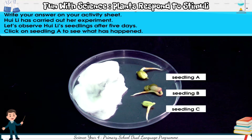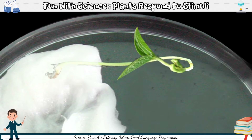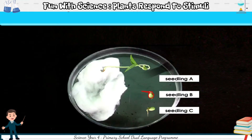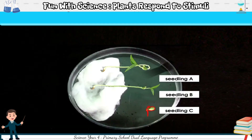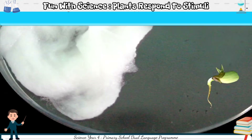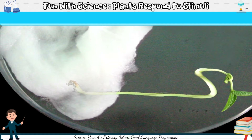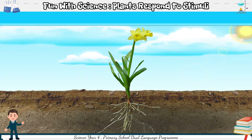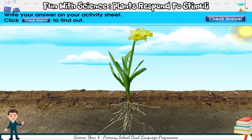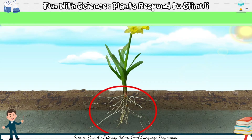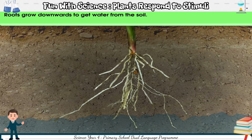Click on seedling A to see what has happened. Now click on seedling B to see what has happened. Now click on seedling C to see what has happened. Which part of the plants responds to water? Write your answer on your activity sheet. Click check answer to find out. The roots of the plants respond to water. Roots grow downwards to get water from the soil.